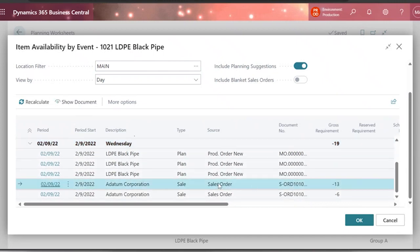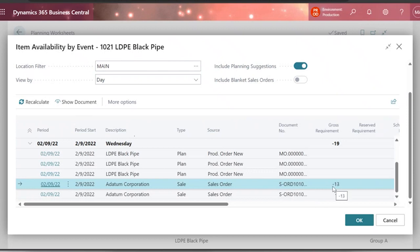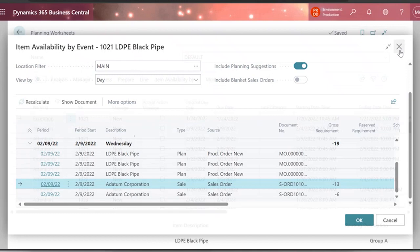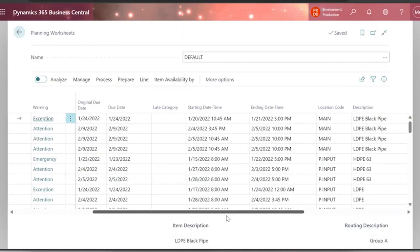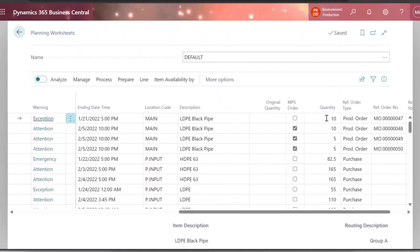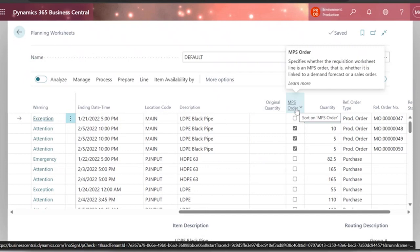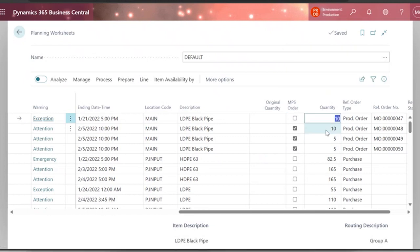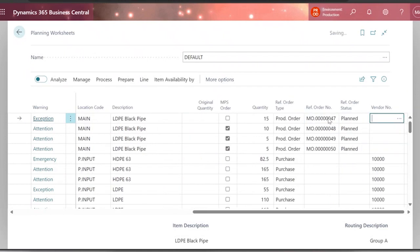I can also see another customer — Datum Corporation — with a sales order. This customer is looking to get more of the same items on the same Wednesday. By reviewing this and taking decisions, I might change the original suggestion — increasing my requirements manually. You can see the field indicating whether you are still following Business Central's suggestion or if you've changed it. I can increase availability manually to confirm, though it will no longer be driven by demand only.